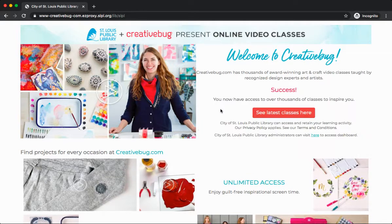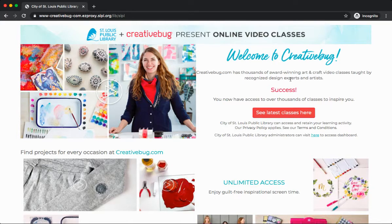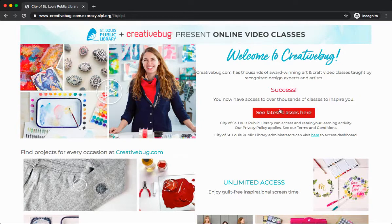Now that we've logged in, we'll see a page that says Success. We now have access to over thousands of classes to inspire us. We can go ahead and click on See Latest Classes here to get started.